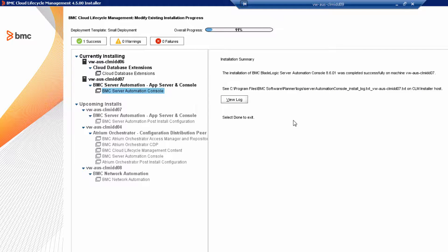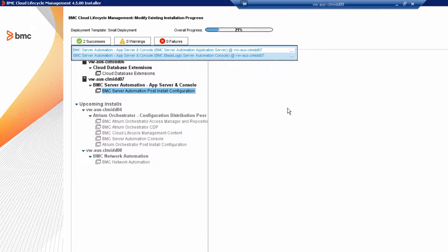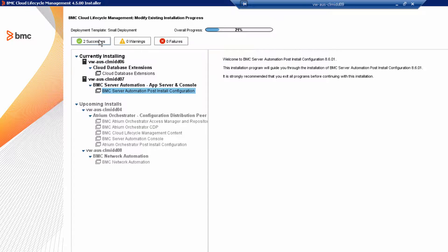We've now finished the second BladeLogic installation. Click Done, and let's continue with the post-installation steps.